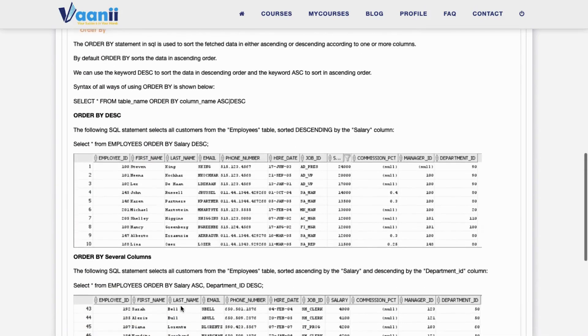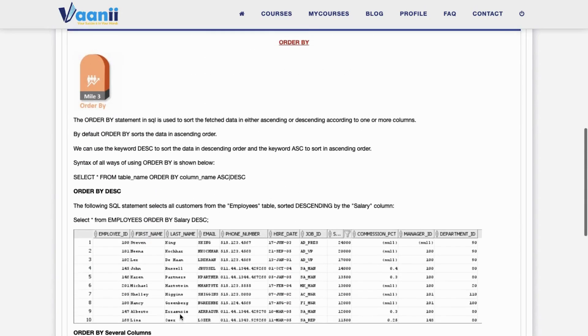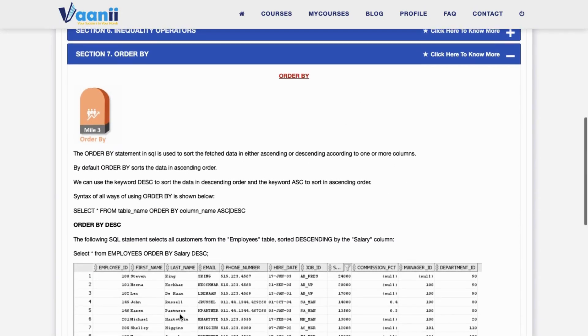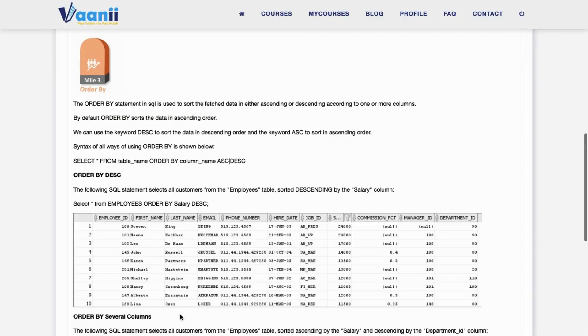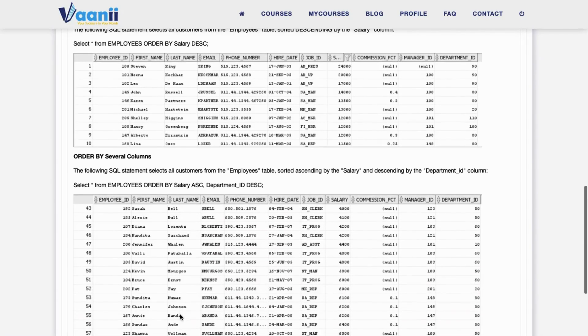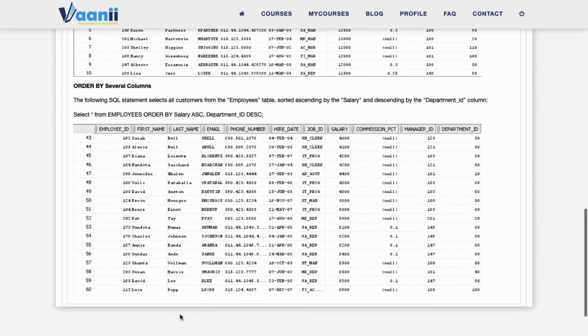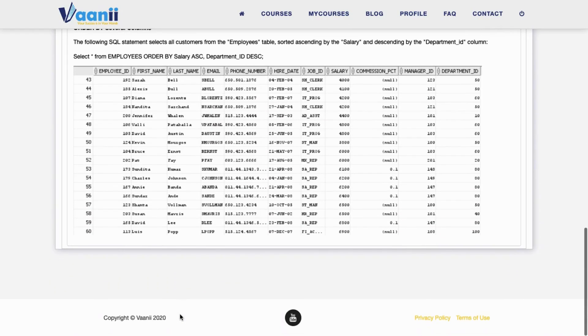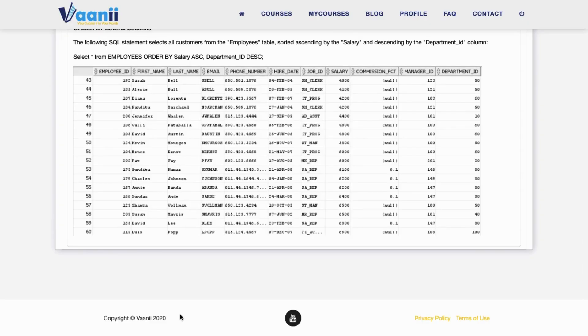Section 7: ORDER BY. The ORDER BY clause is used to sort results. You can sort by one or more columns. For example, sort employees by salary in descending order. See the given query.